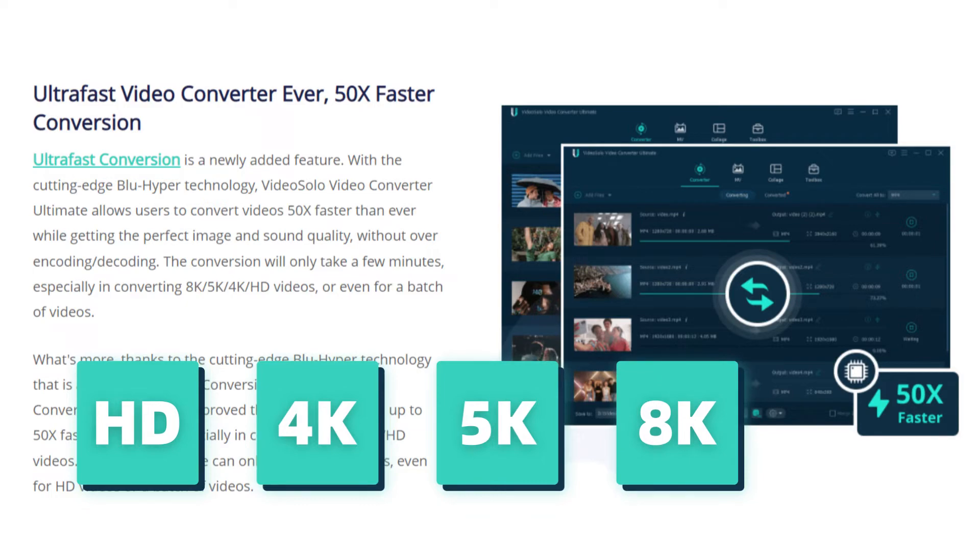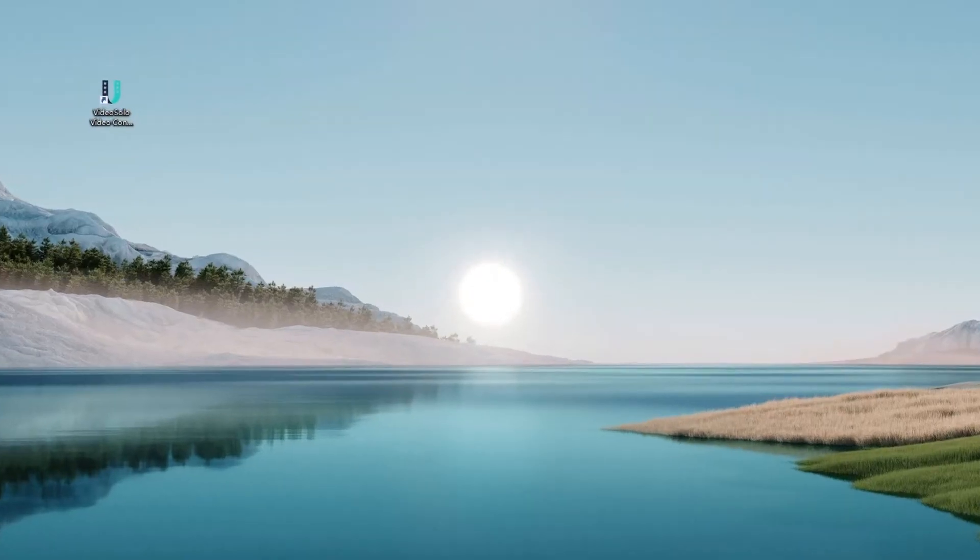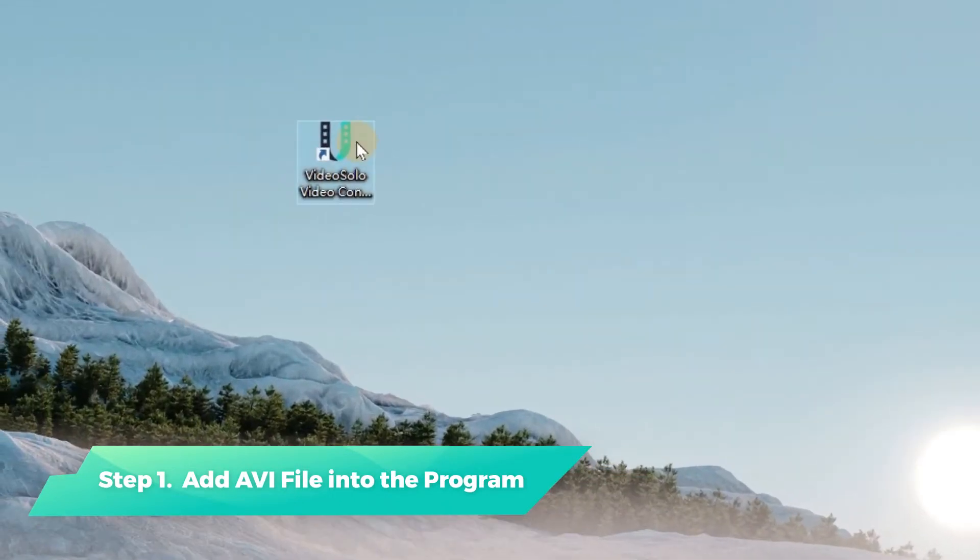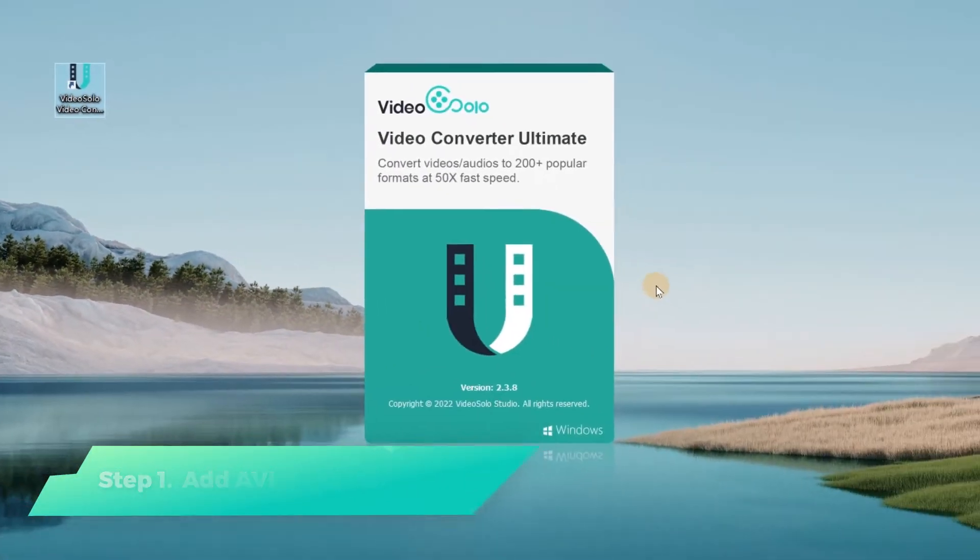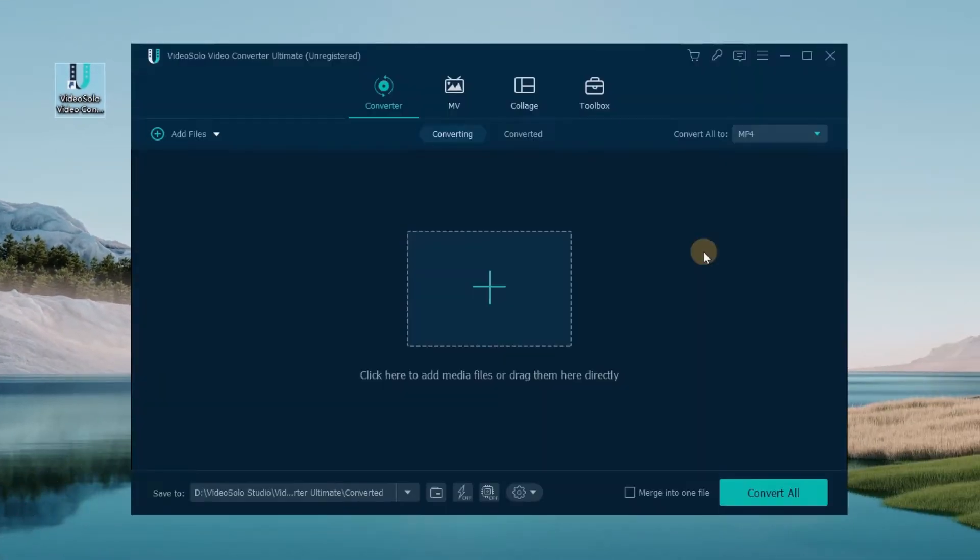Now let's see how it works. First, launch VideoSolo Video Converter Ultimate on your computer, then click Add Files to add the AVI file into the program.